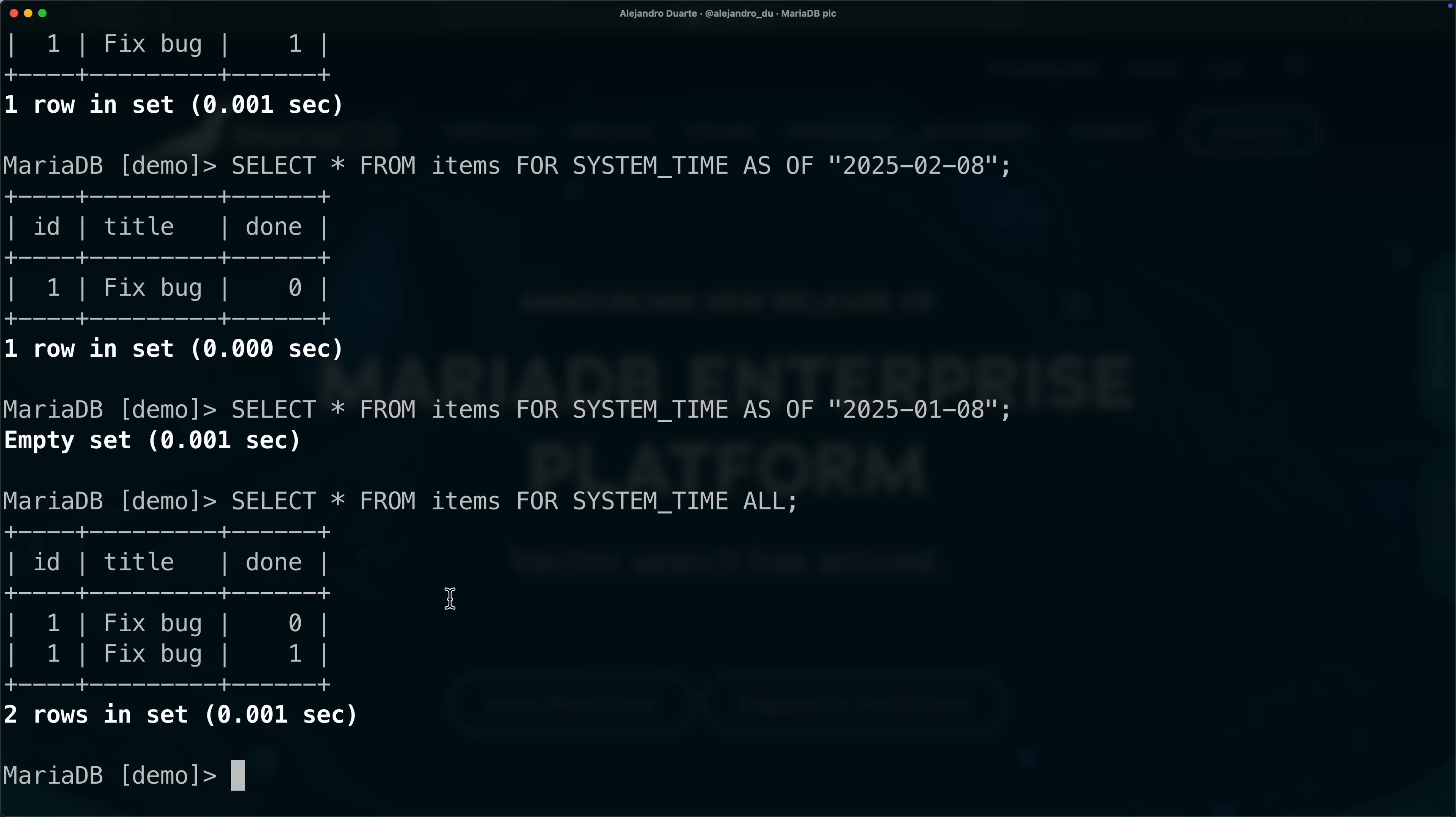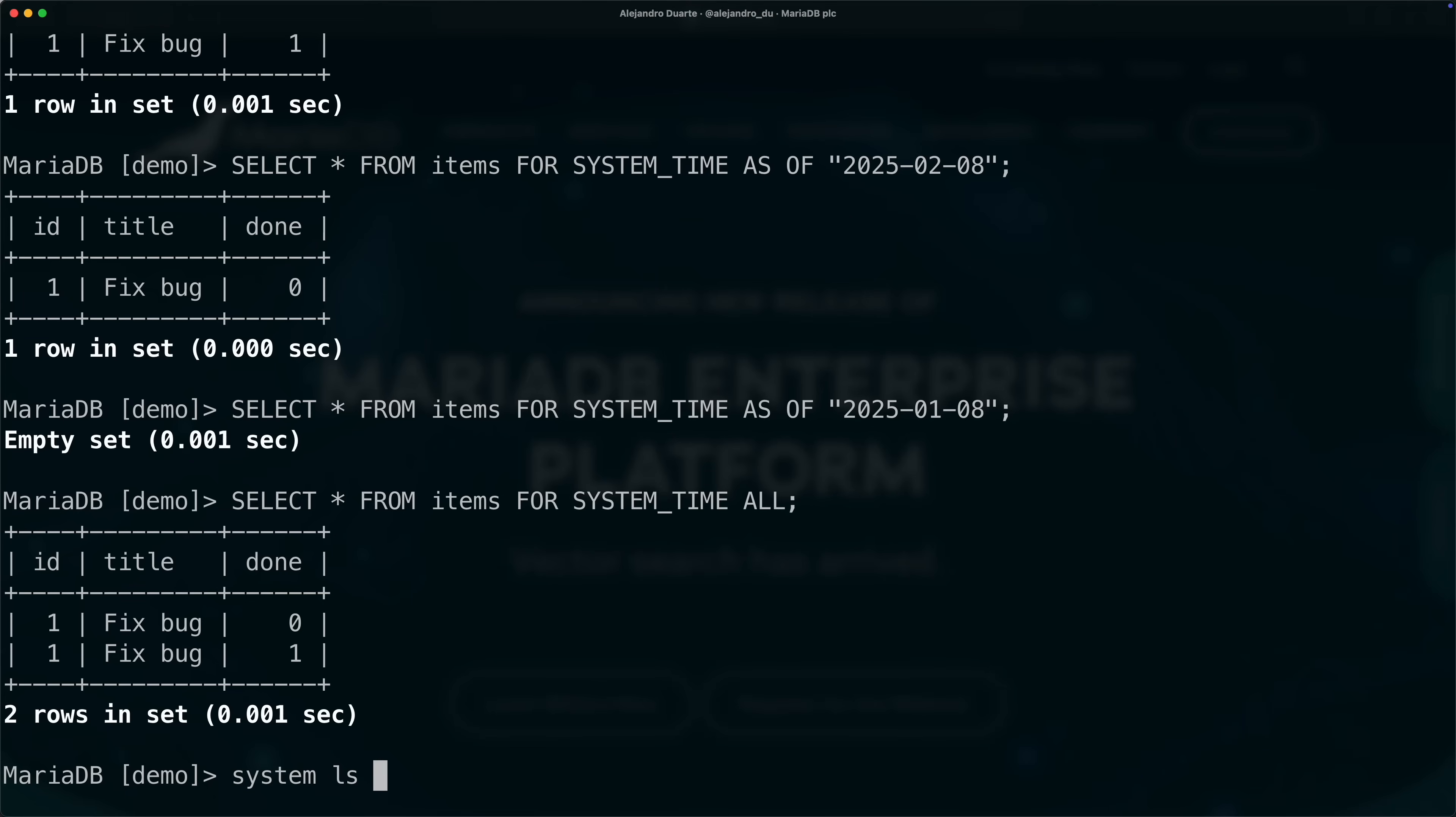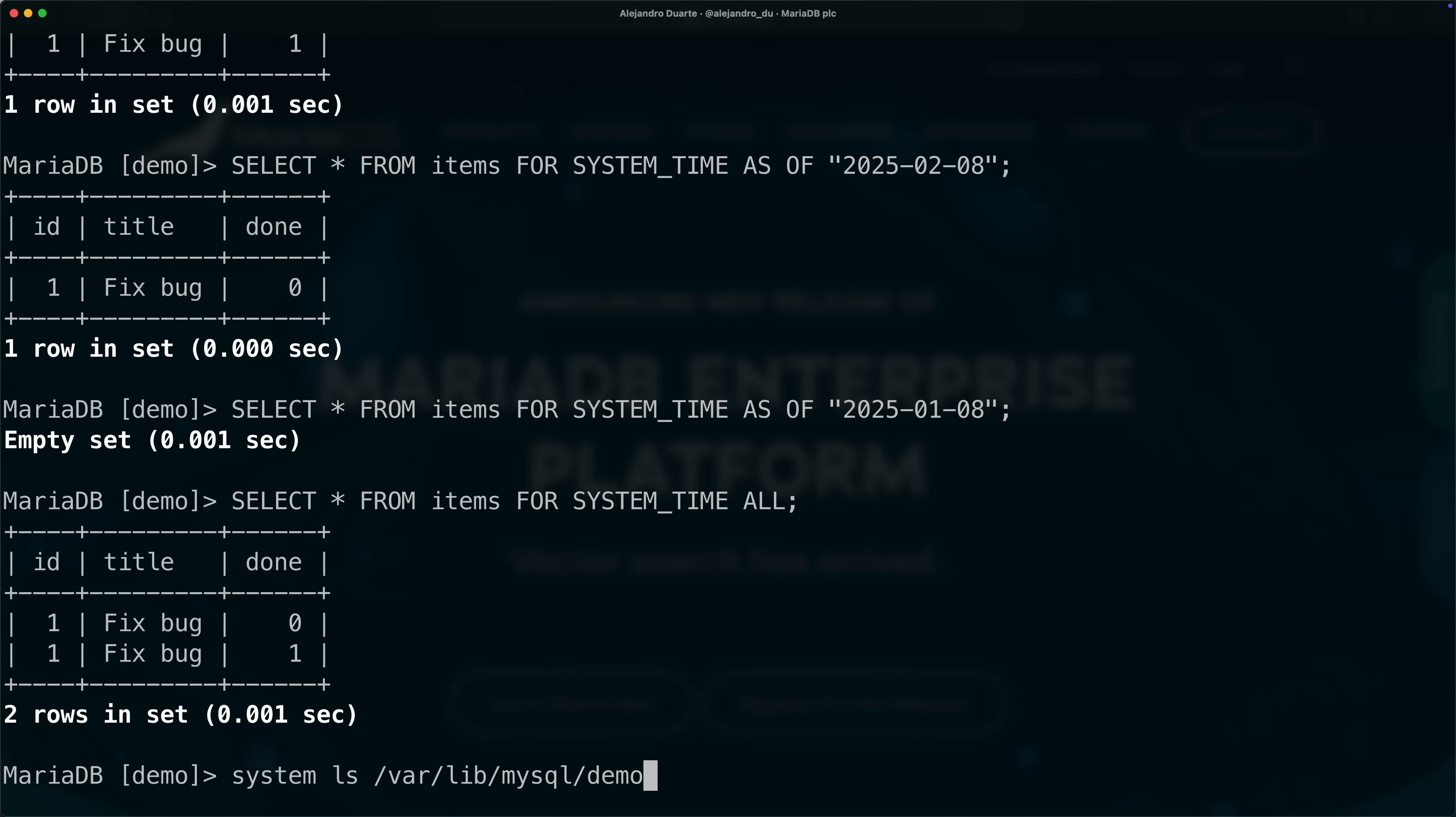You can imagine that as you continue to add rows and modify these rows, these tables are gonna grow more than what you would expect normally without system versioning. In fact, it's gonna add all the rows, all the changes, into the same table, the same file in the operating system. I can actually show you that file, so if we list var lib mysql demo, this is where the demo schema or database files live in the hard drive.